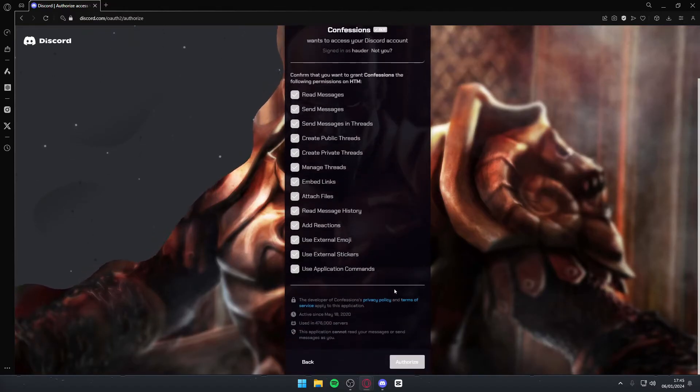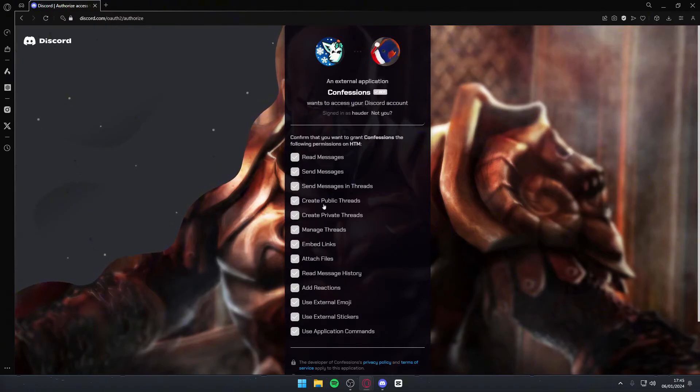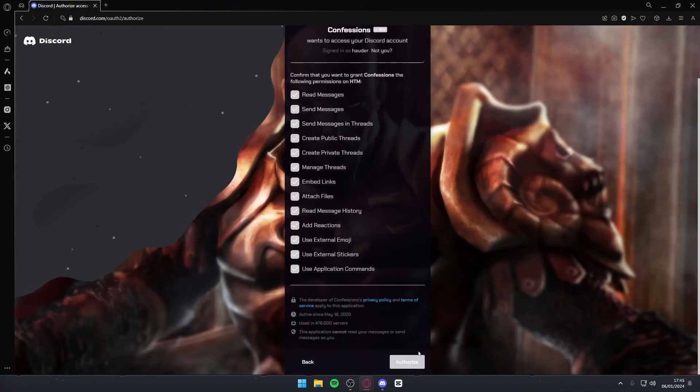These are all of the permissions that this bot will use. If you want, you can go through them, but they're completely safe. You can then hit authorize.